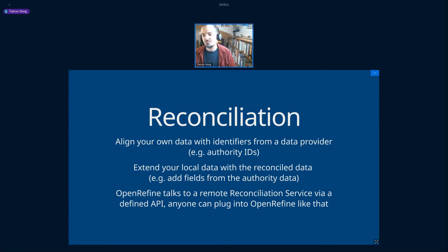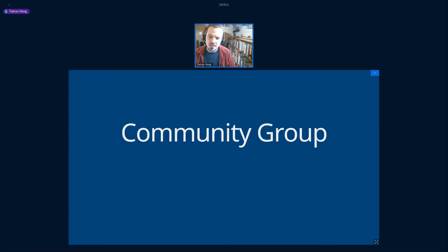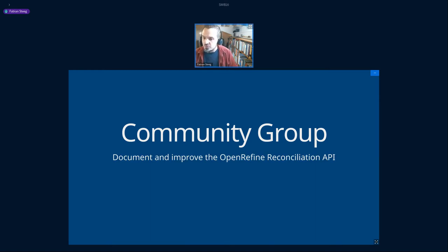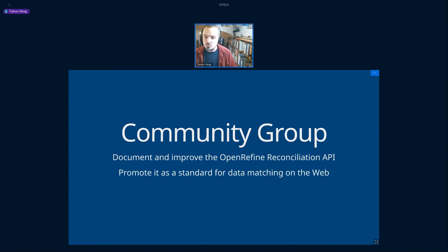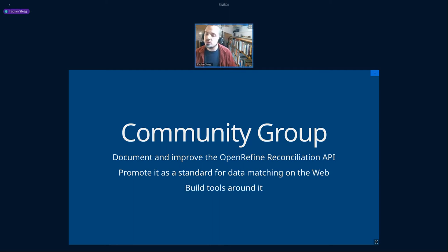The idea of this community group is to document and improve this existing reconciliation API in OpenRefine, and to promote it as a standard for data matching on the web, as well as to provide tools around that to make it actually feasible.